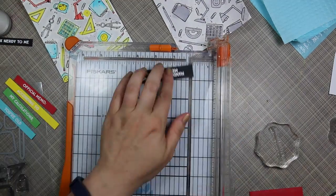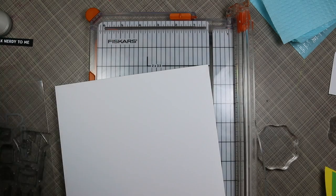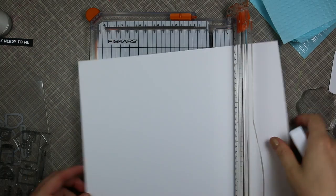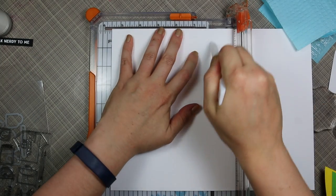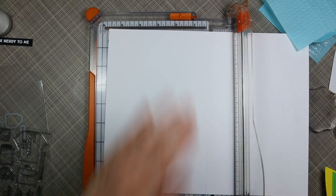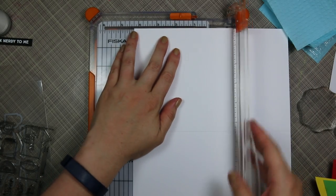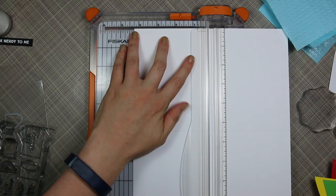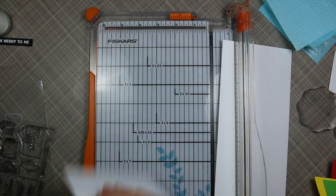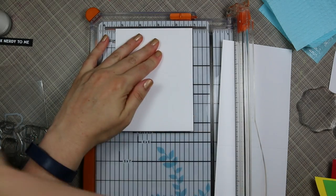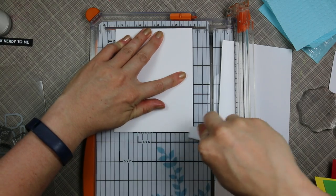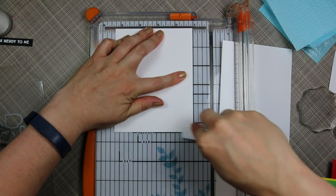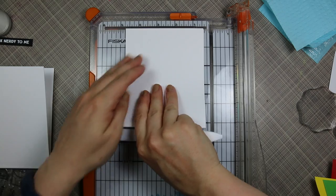For my card base I just have a full sheet of eight and a half by eleven heavyweight white cardstock. I score it first at the five and a half inch mark and then I turn it and I'm going to cut it in half at four and a quarter inches. So I've got both my card bases done at once. They're four and a quarter by five and a half inch A2 top folding cards.